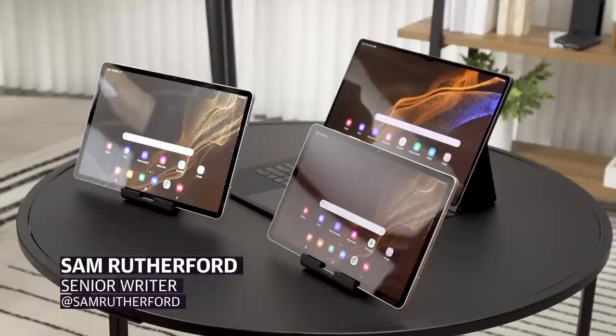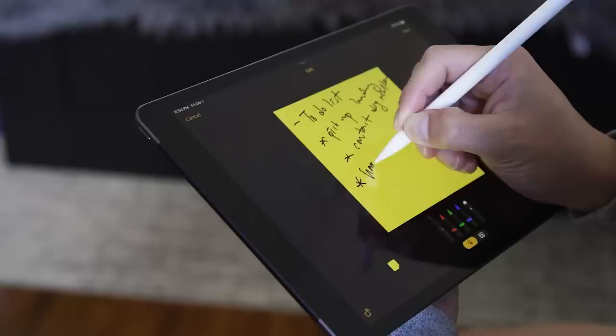So you want to buy a new tablet but aren't sure which one to get? Well don't worry, we got you.